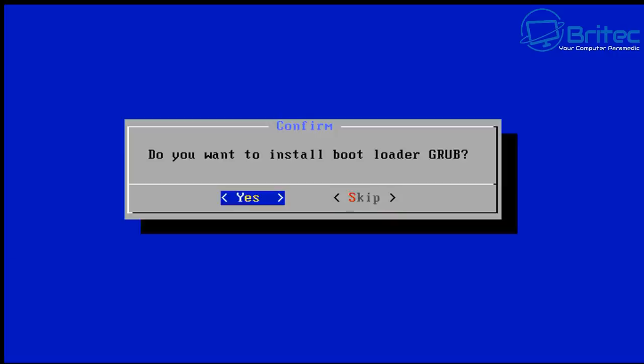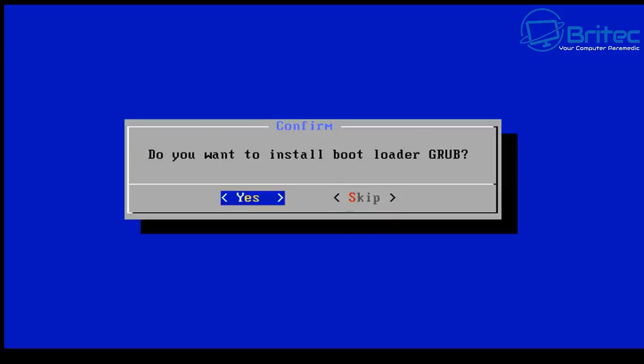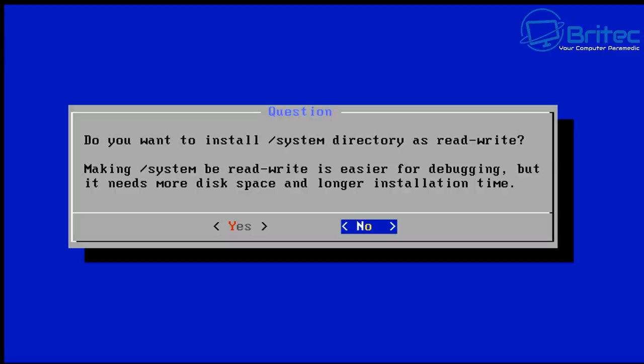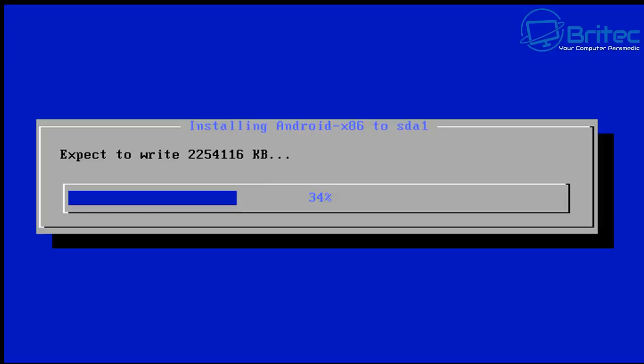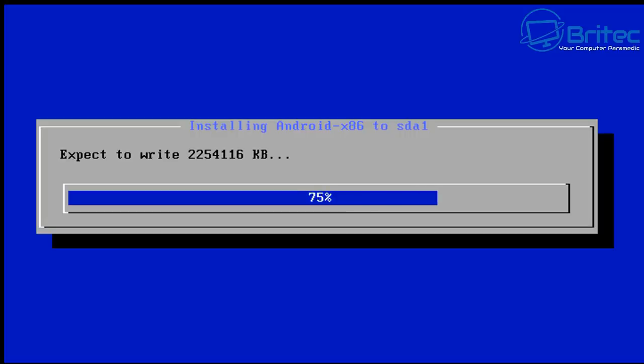Then we want to install the bootloader GRUB yes and then we want to yes for this one as well which is installing the system file directory on there as well and let that now install onto that partition that we've just created back then. So let's go ahead and let that install shouldn't take too long and we've now started to get near the end of the installation as you can see here very quick and fast to set up.